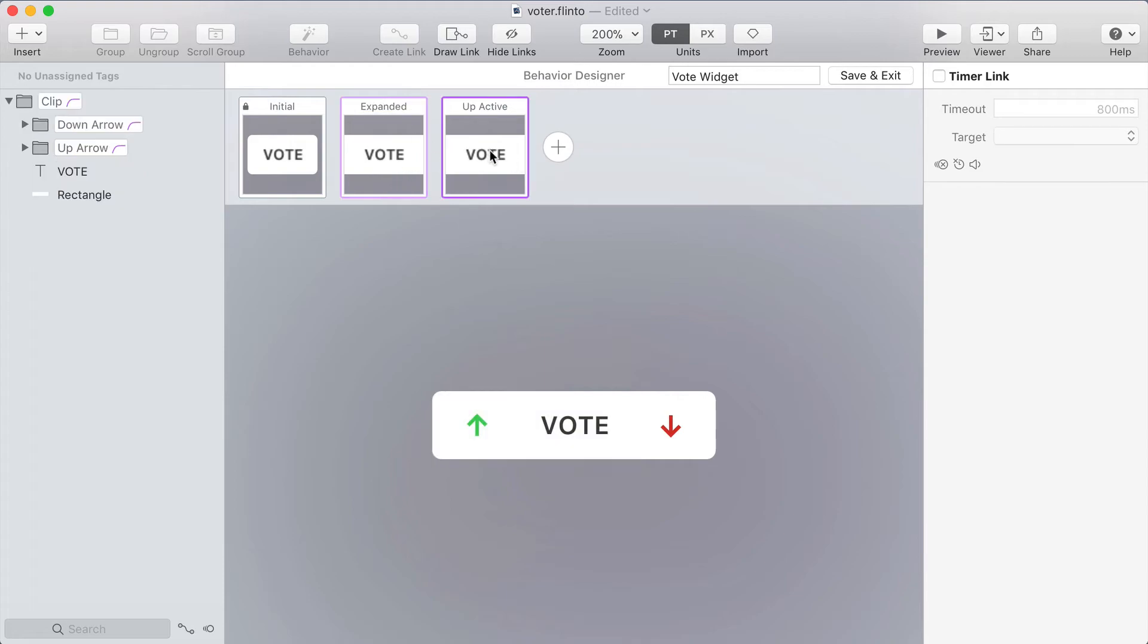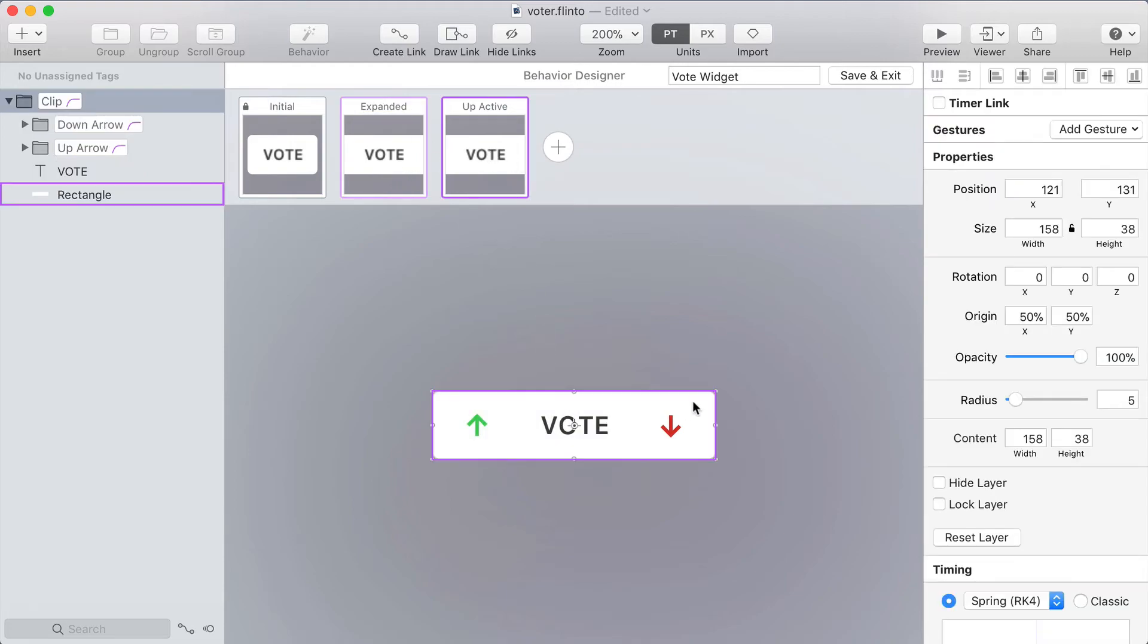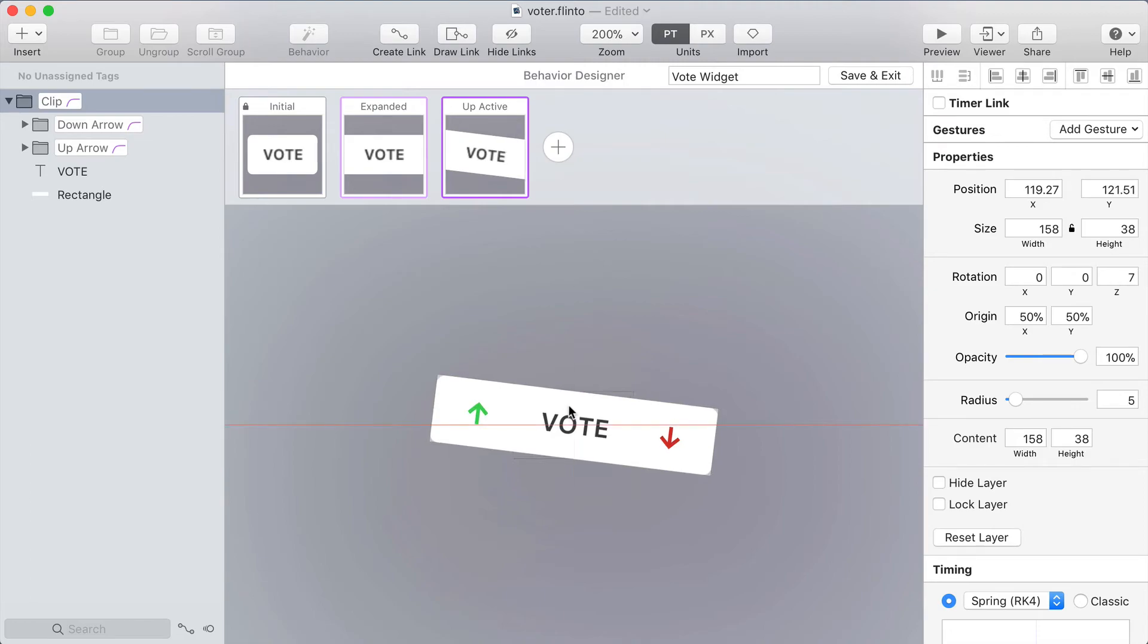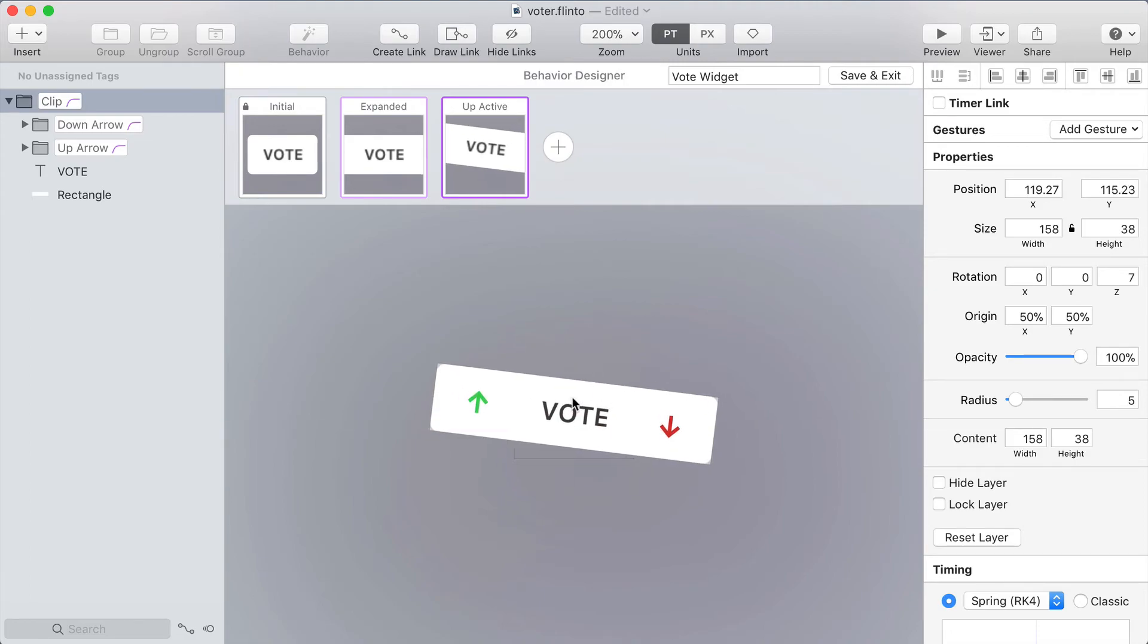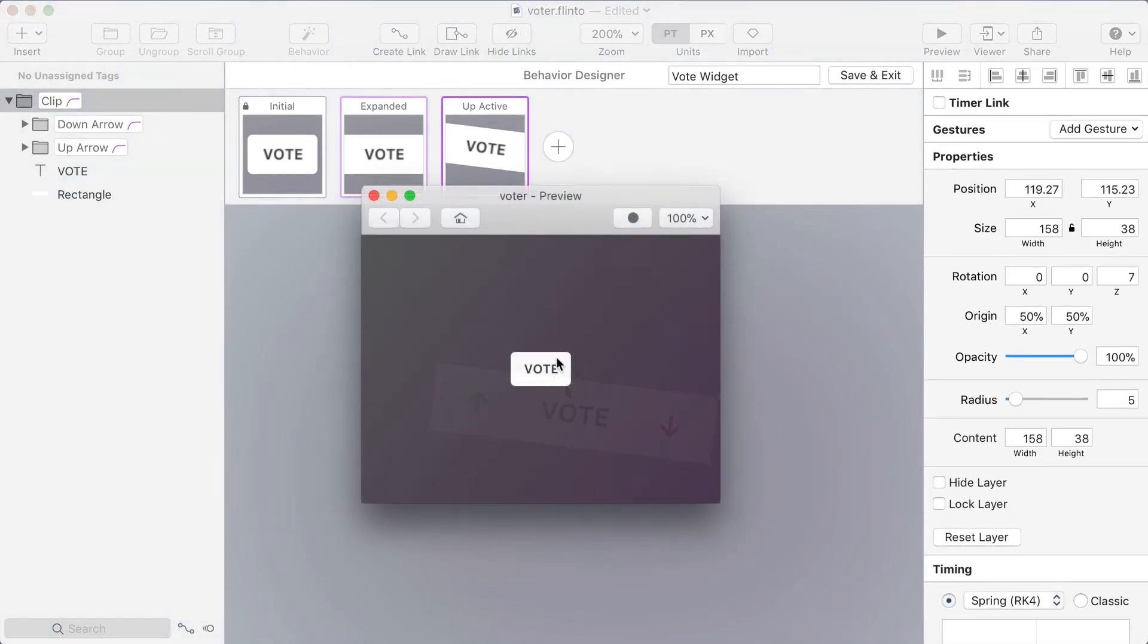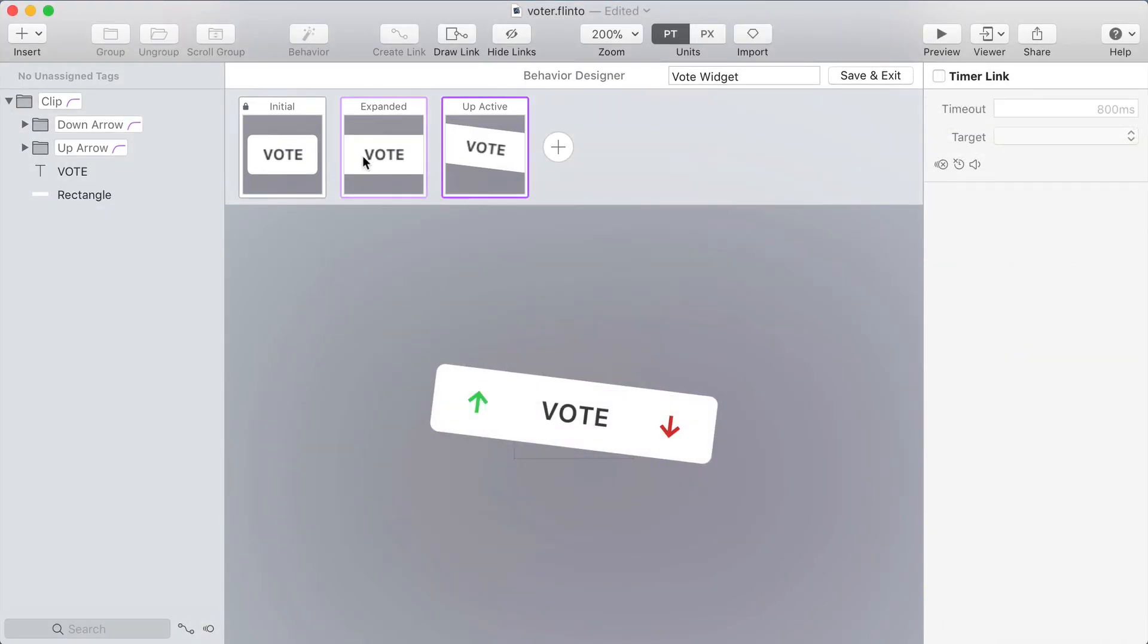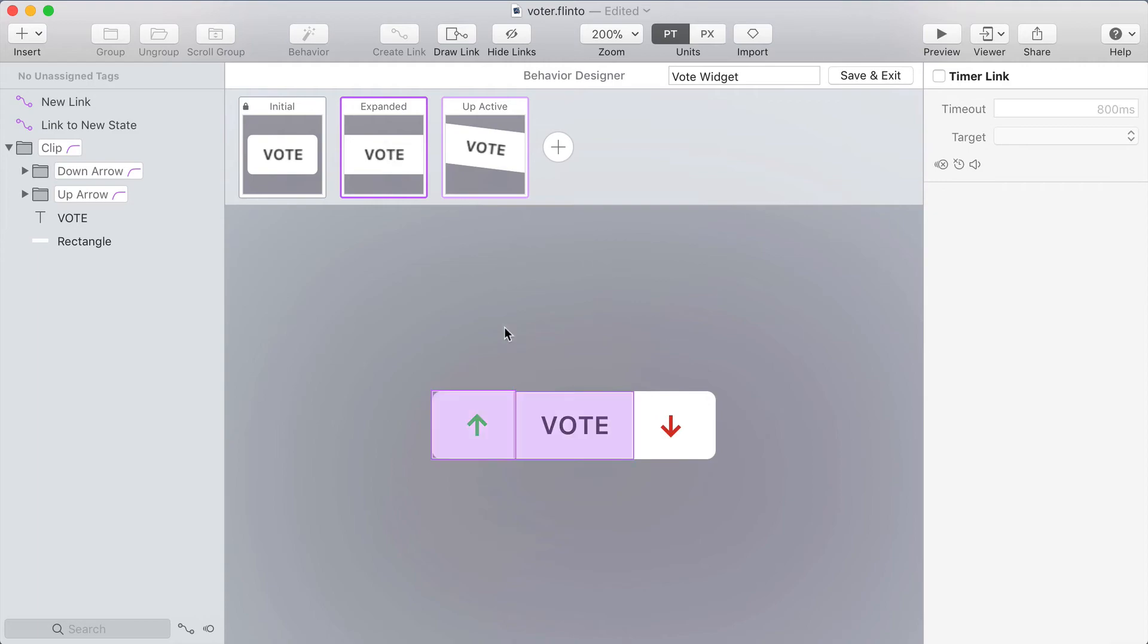So in the up active state I'm going to rotate this whole thing. To rotate the group hold command while hovering over one of the corner handles. So I'll rotate this down a bit so that the up arrow is moved up a little bit. Let's try that out in the preview. So now I can tap down on the arrow and it moves up.